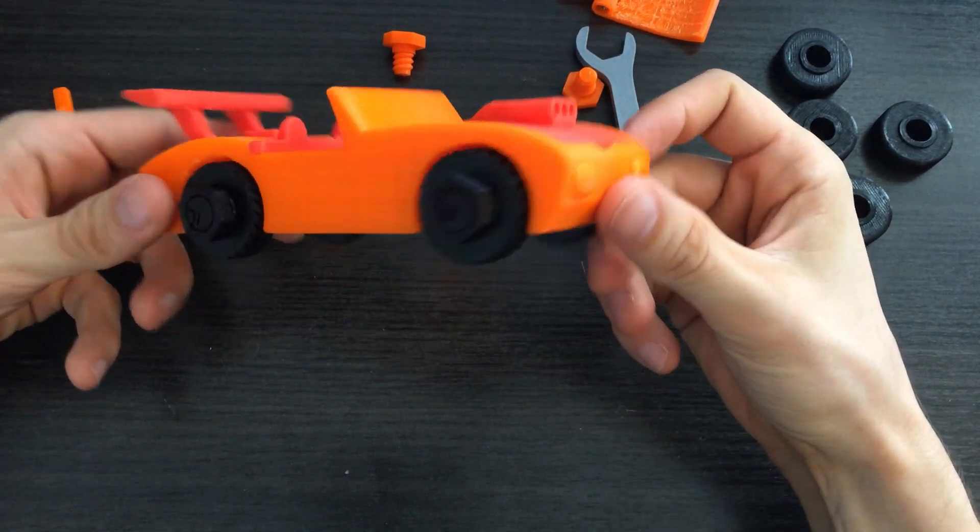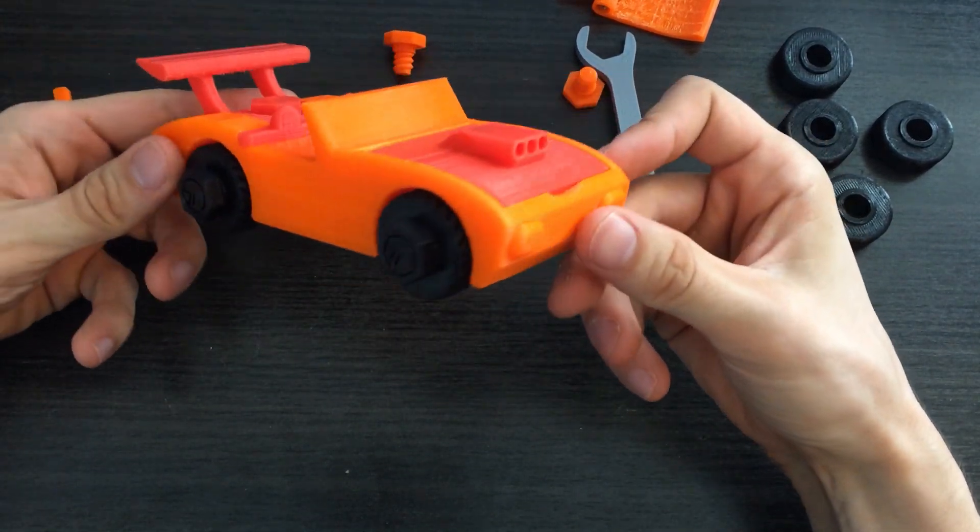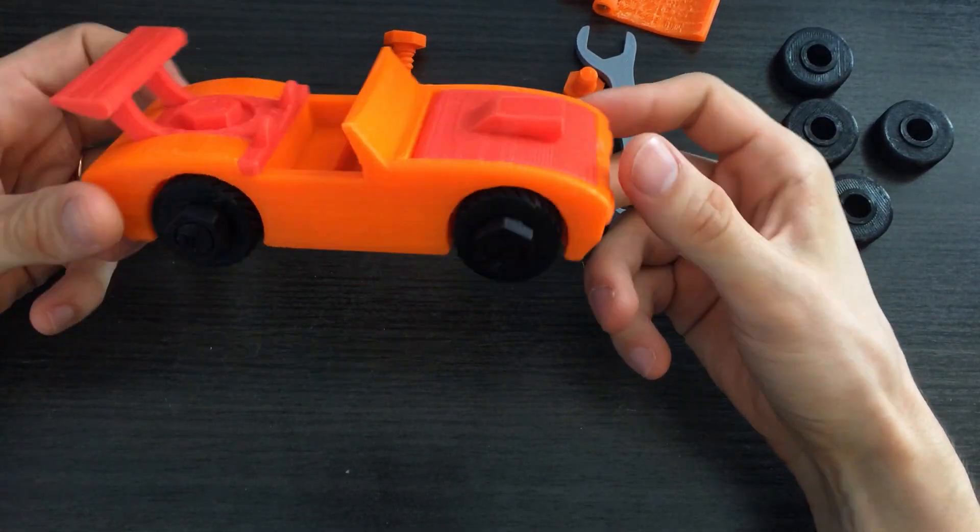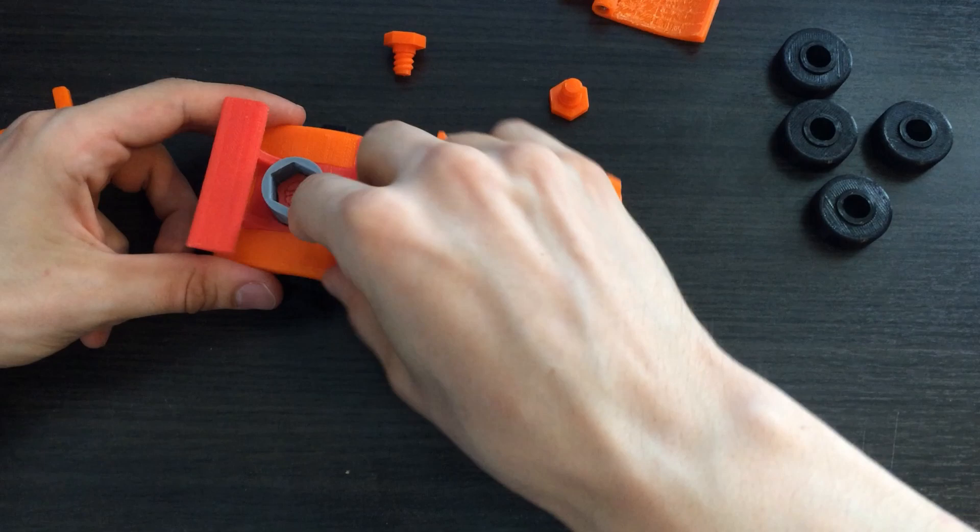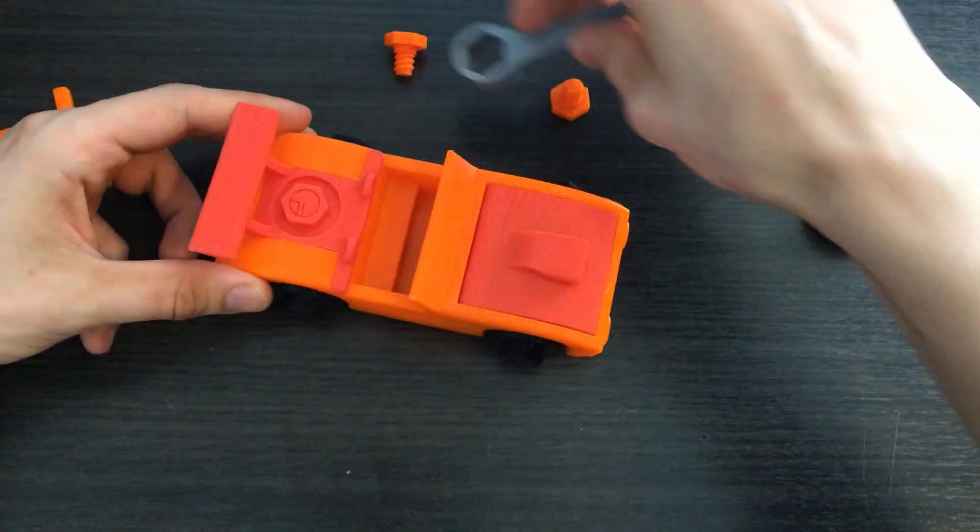And now it looks like a sports version of the car. Additionally, there is an attachment for the roof.